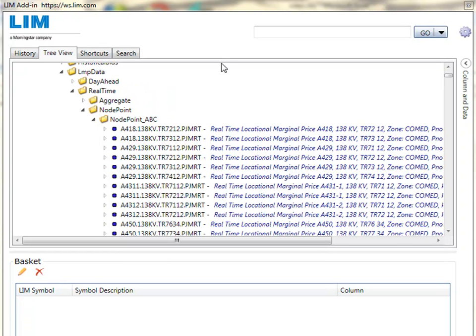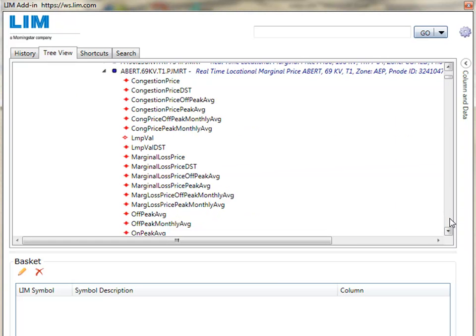Drilling down into the LMP data folder you see that we have day-ahead, real-time, organized by aggregate and node point. Under the specific items you have different columns available ranging from congestion, LMP value, and then also marginal cost, loss, and on-peak and off-peak averages.